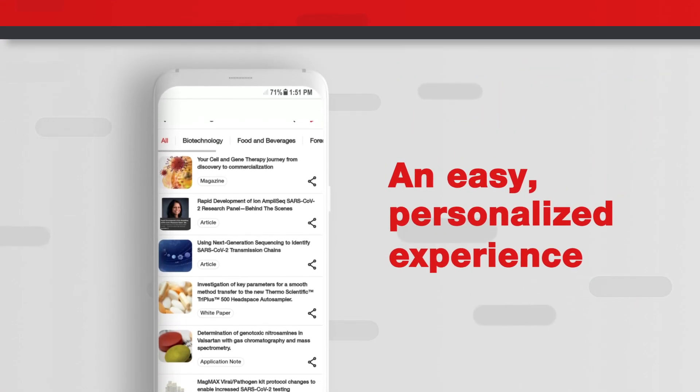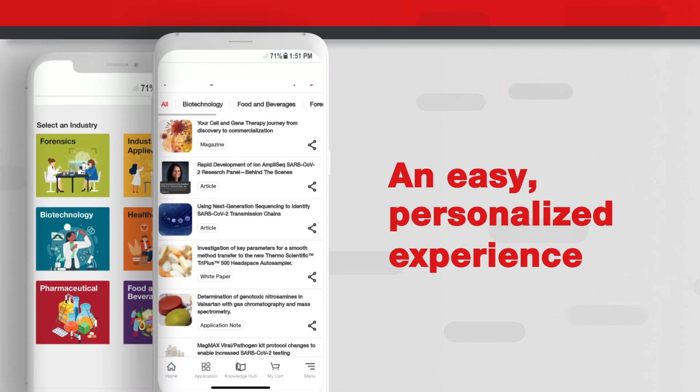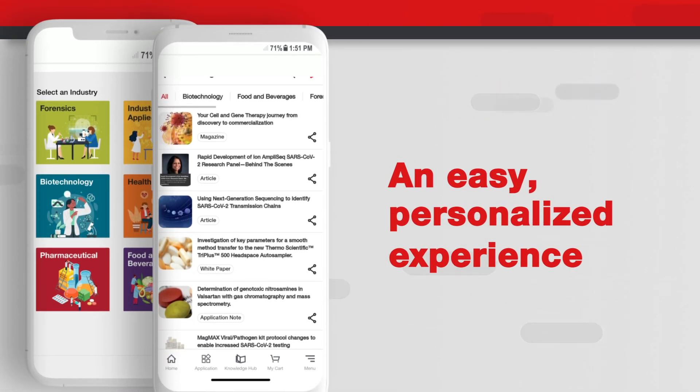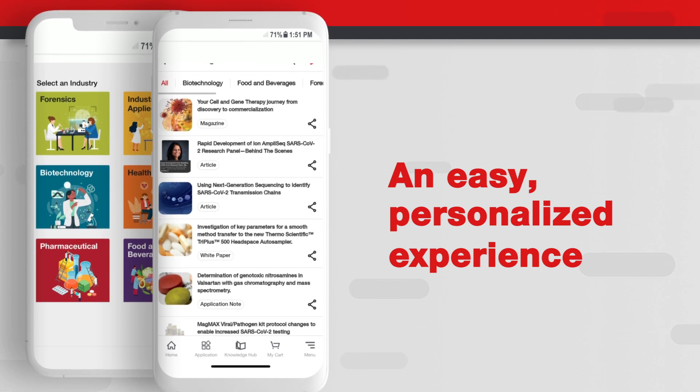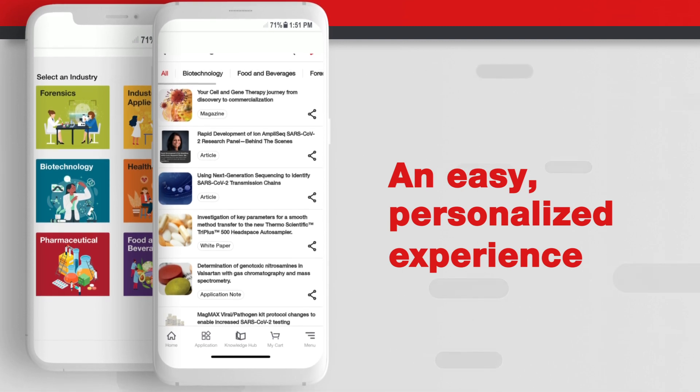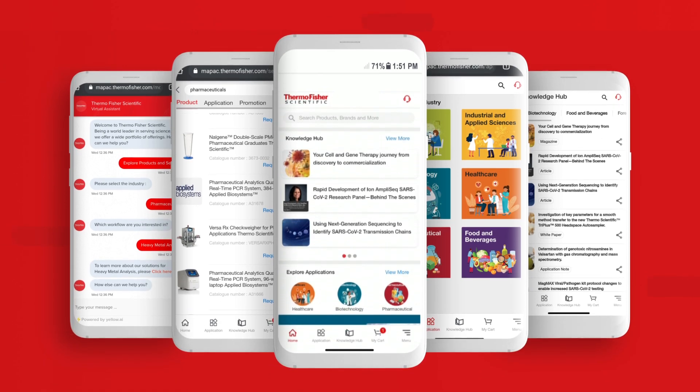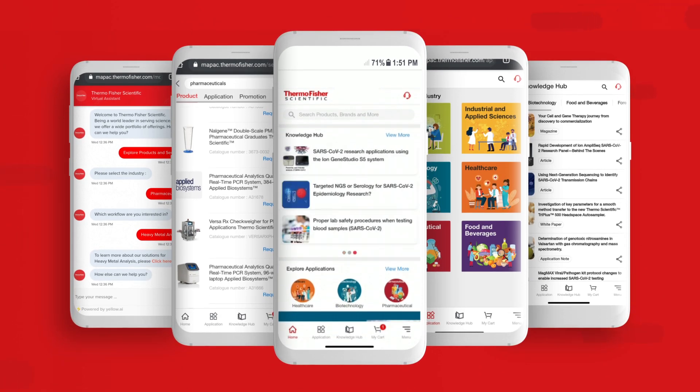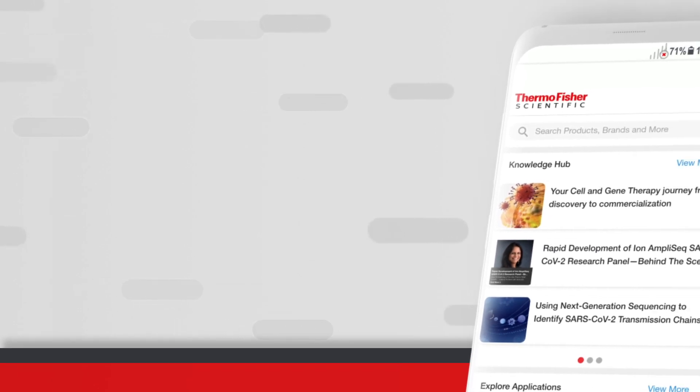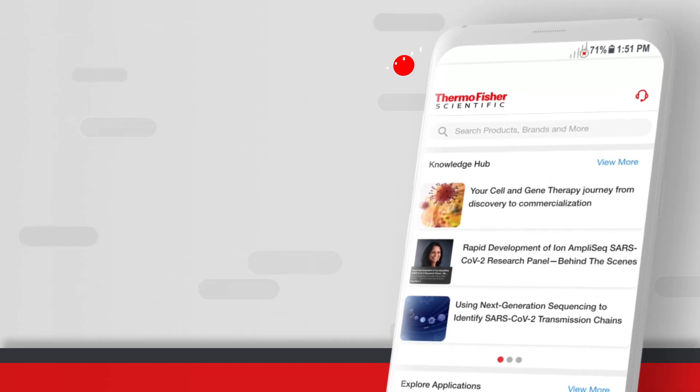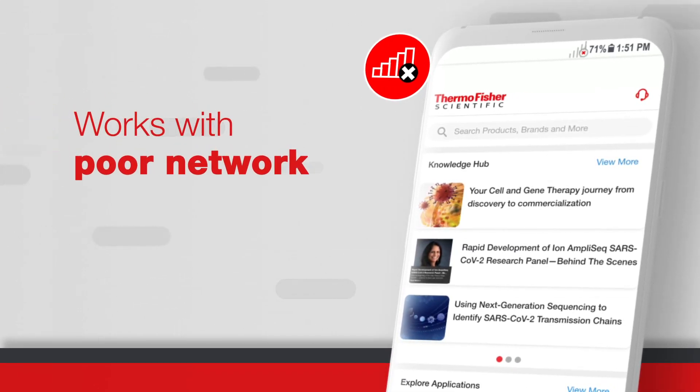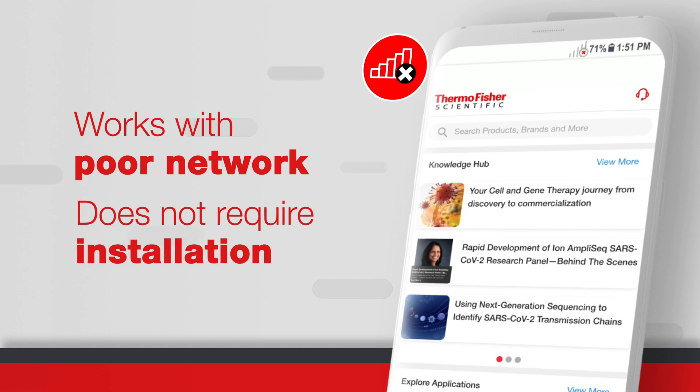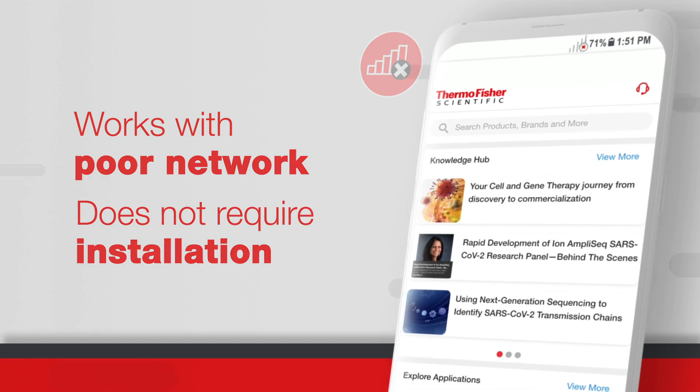We are taking personalization to the next level by delivering an easy, personalized experience focused on customer centricity. The more you use the app, the more it optimizes your user experience. We've employed revolutionary progressive web application technology, so the app works even on one network and does not require installation.